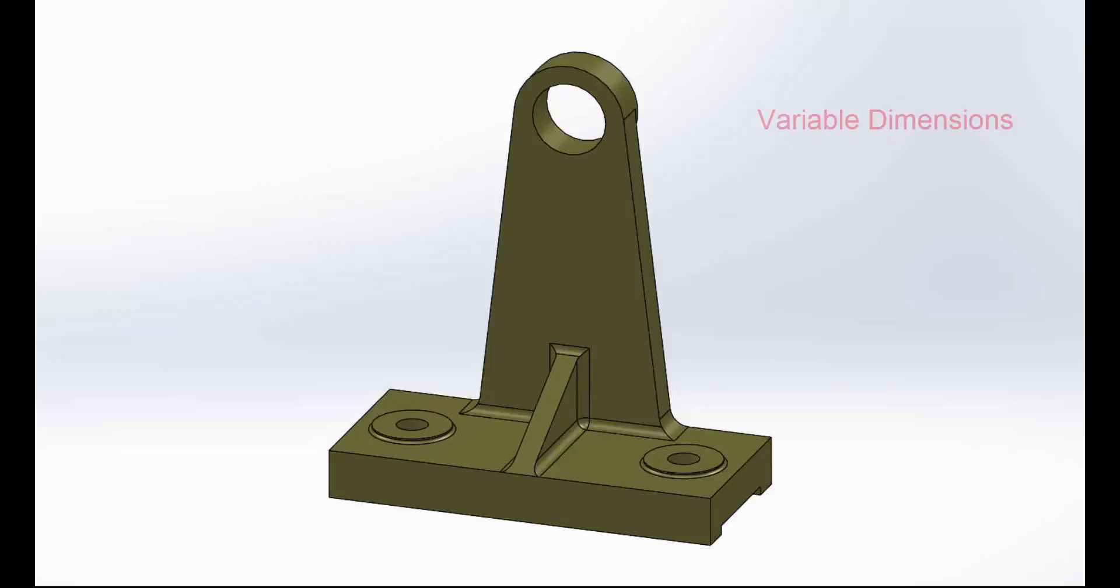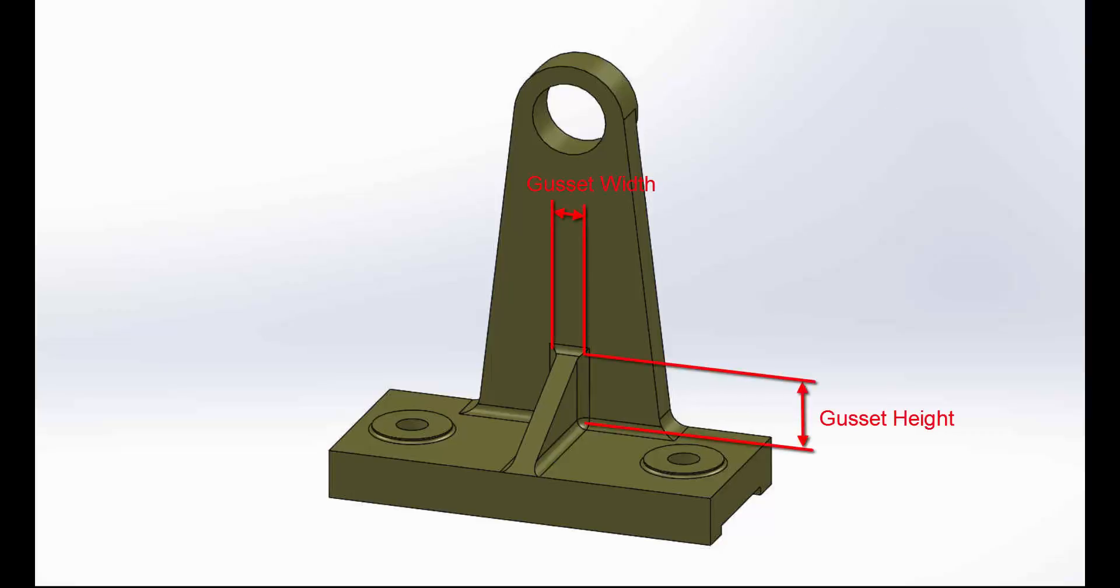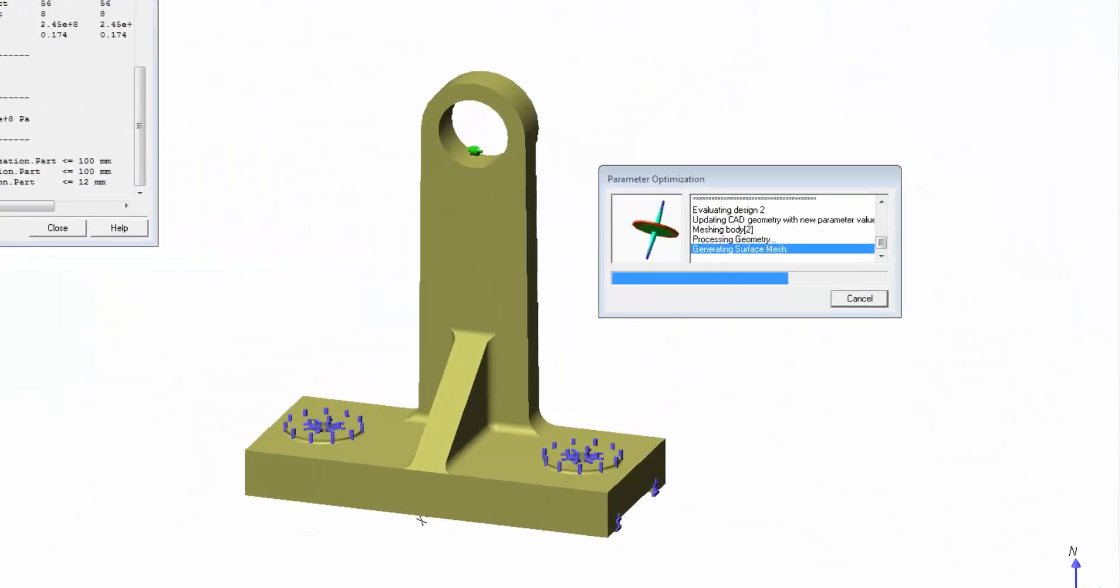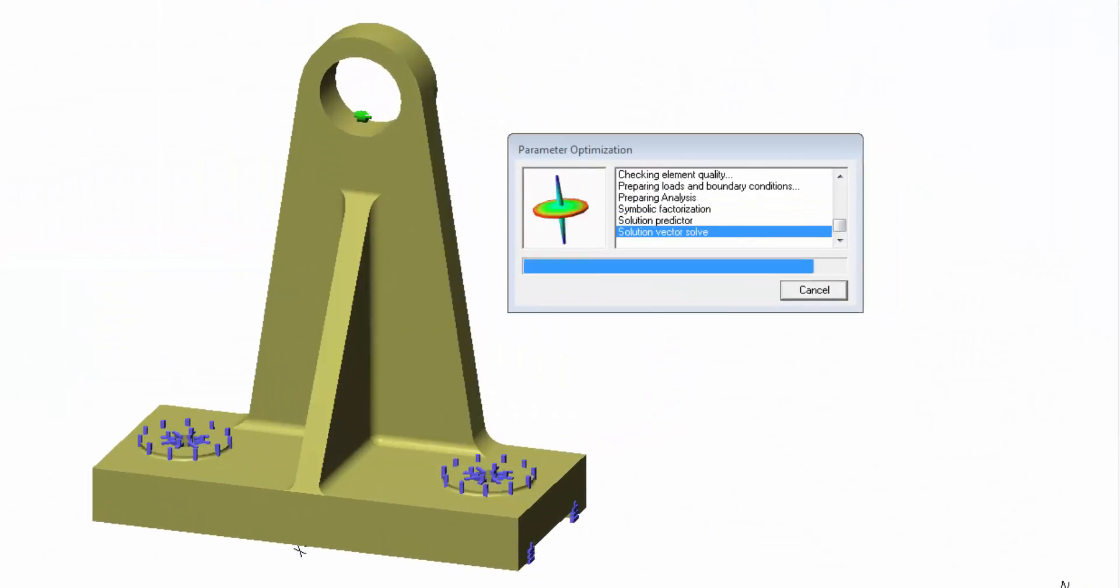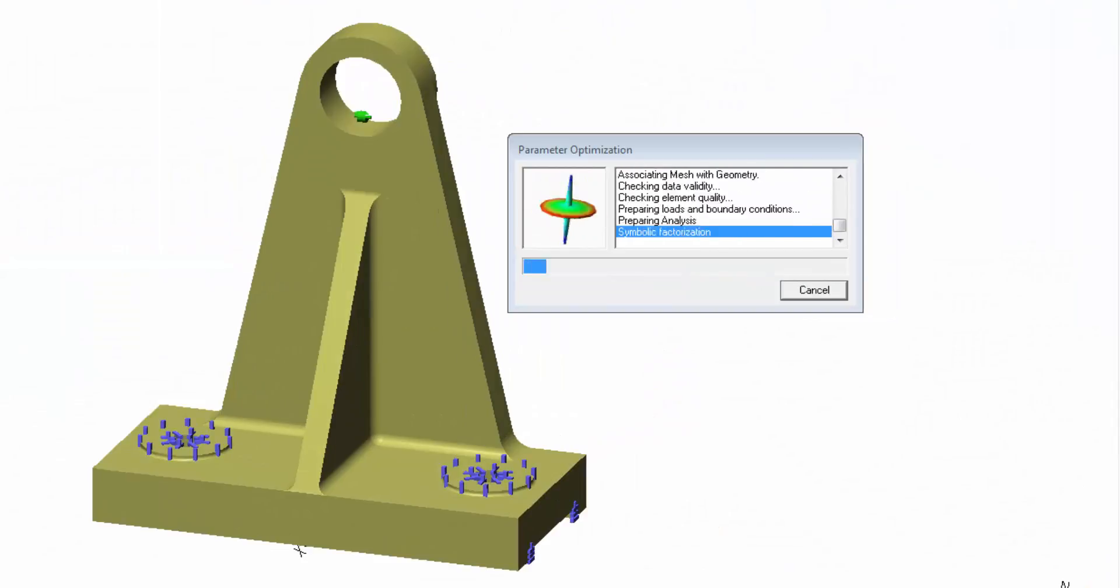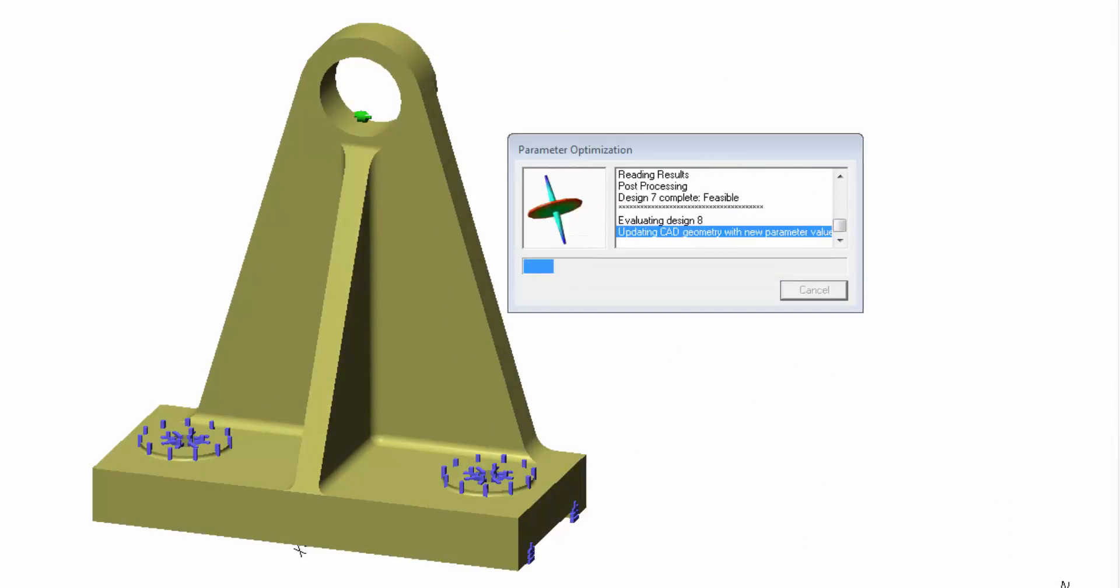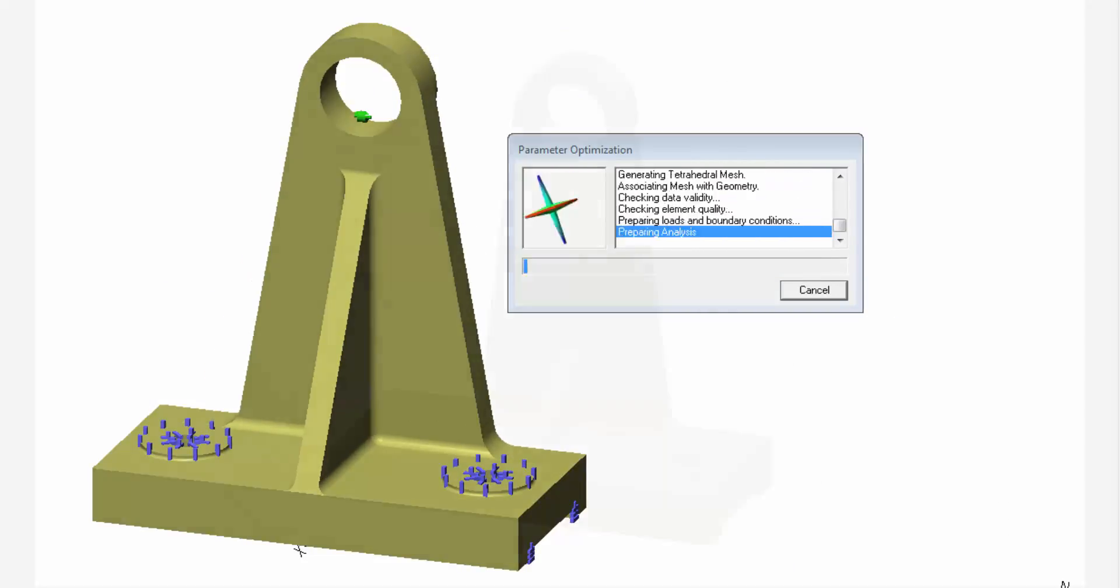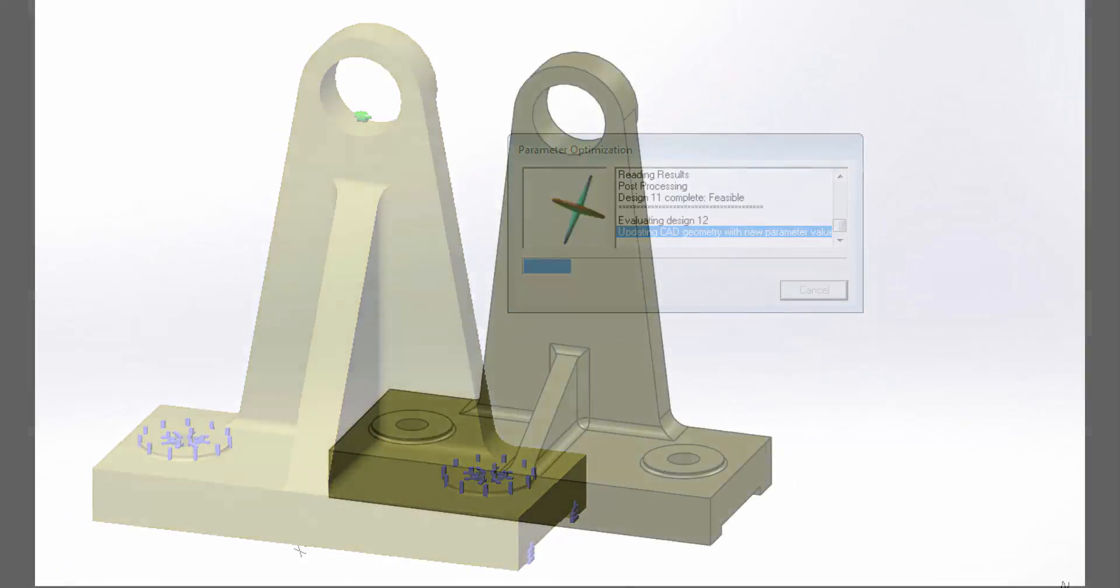To accomplish this, we will assign three variables in the SimWise optimization which are related to three dimensions on the bracket: the gusset width, the gusset height, and the ear bottom width. SimWise optimization will automatically determine the best dimensions for these three such that the objective is met and met within the defined constraints.